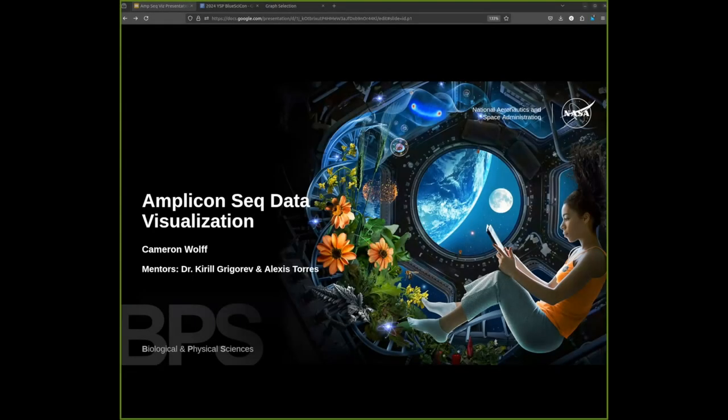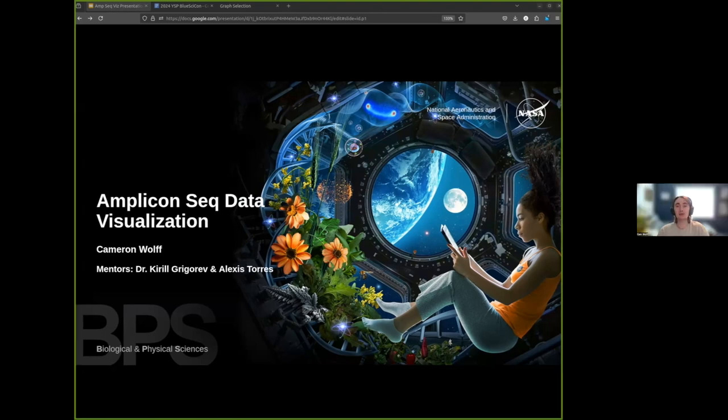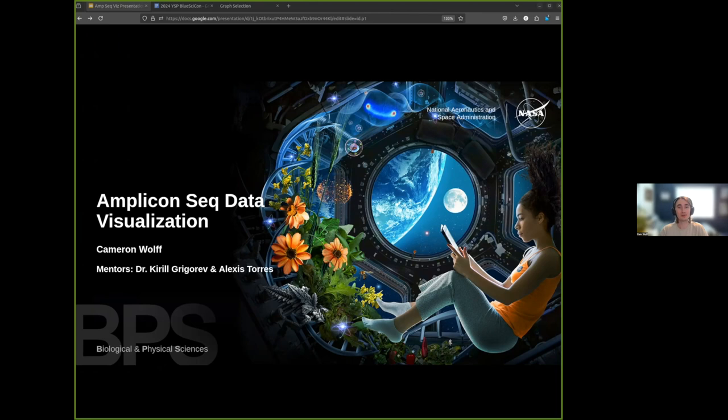Hello, I'm Cameron, a rising senior studying computer science at Cal Poly San Luis Obispo. Today I'm presenting on my work towards building a pipeline for creating interactive amplicon sequencing data visualizations. Thank you to my mentors, Dr. Kirill Grigorev and Alexis Torres for making this work possible.